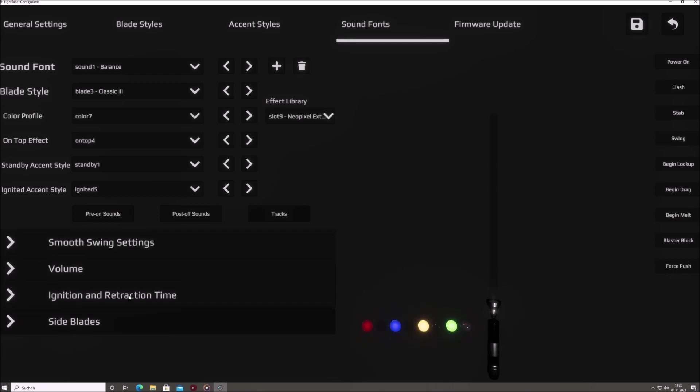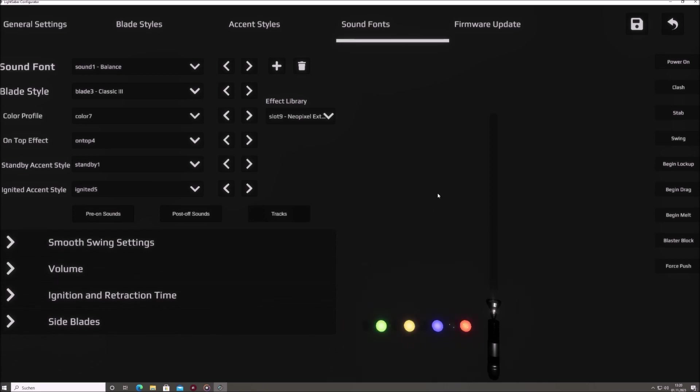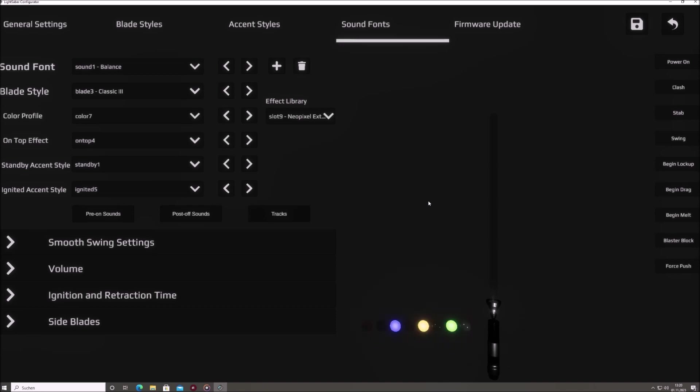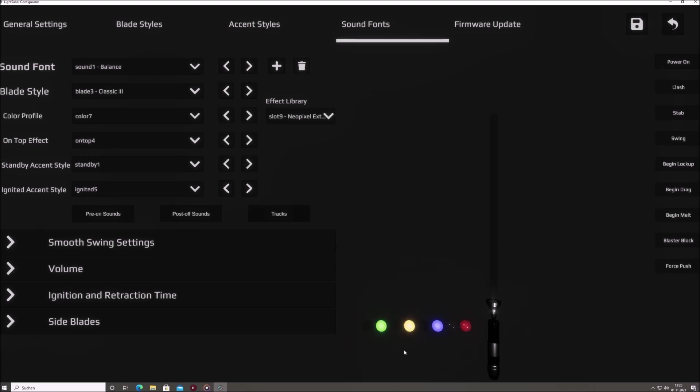With this we conclude the walkthrough of the sound font tab, but it is just the tip of the iceberg when it comes to personalizing your sabre experience. If you're eager to delve deeper and explore more customization avenues, we recommend checking out our additional tutorials. Happy customizing and may your sabre be a true reflection of your individuality.